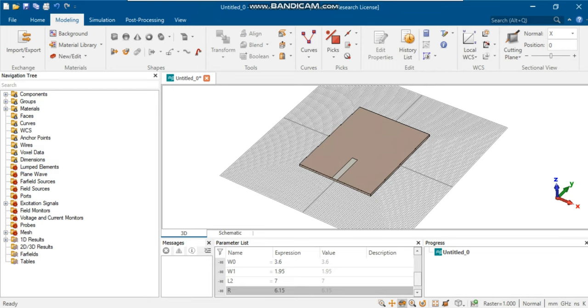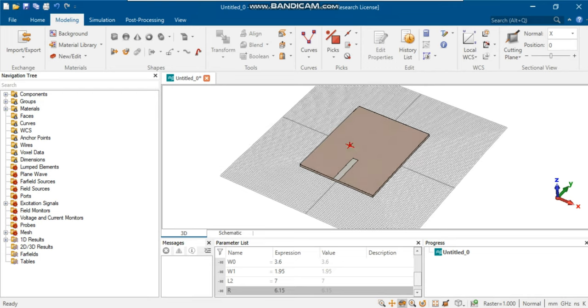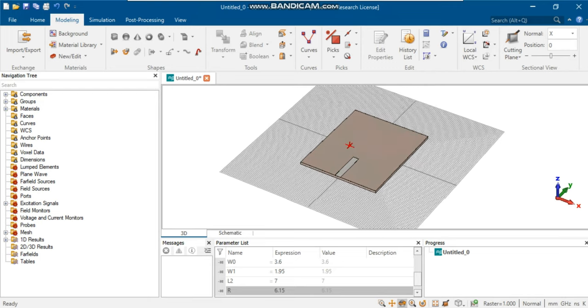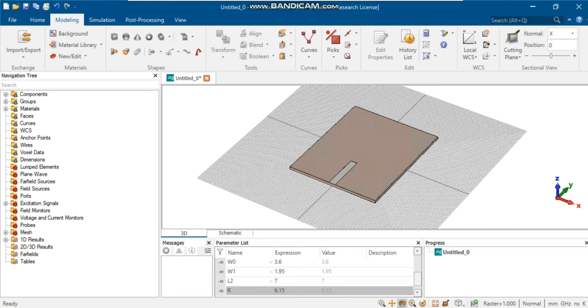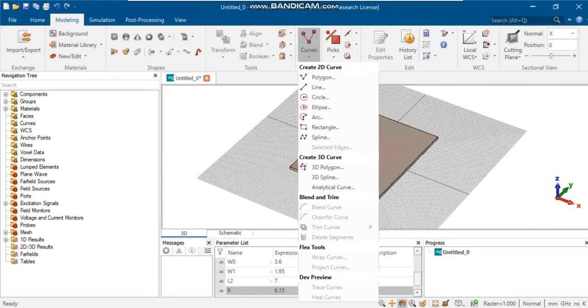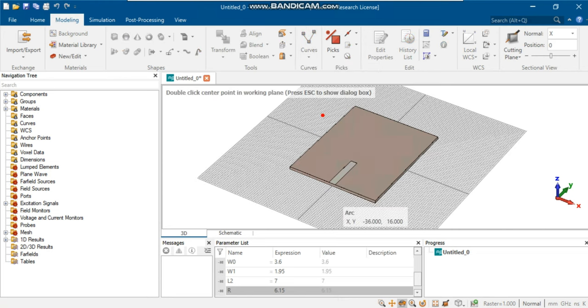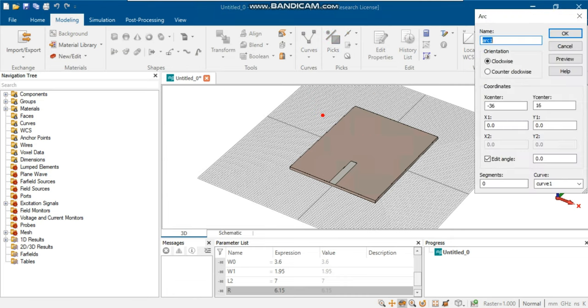For quarter-wavelength transmission lines, we need to draw two arcs. This can be done using the curves option in the Modeling tool. Select Arc from Curves. In the box, define each of the two arcs. For a half circle, the arc angle should be 180 degrees. We should define two points of each arc in the setting.